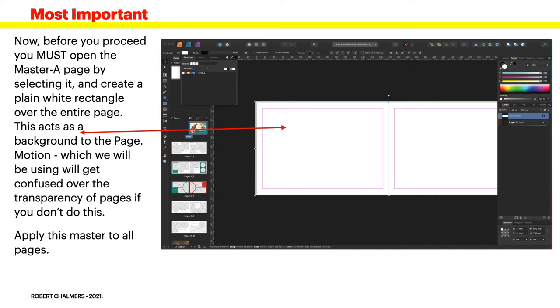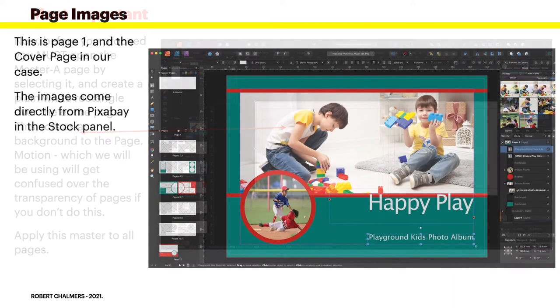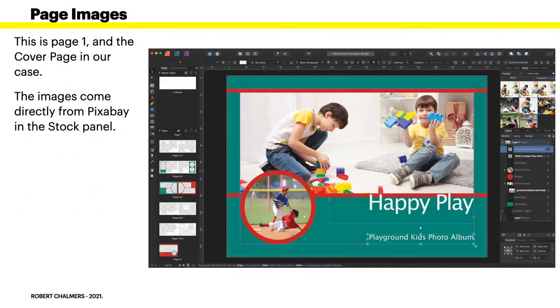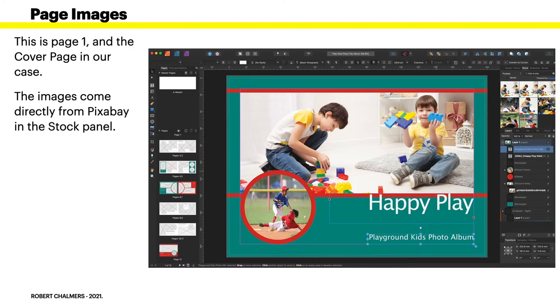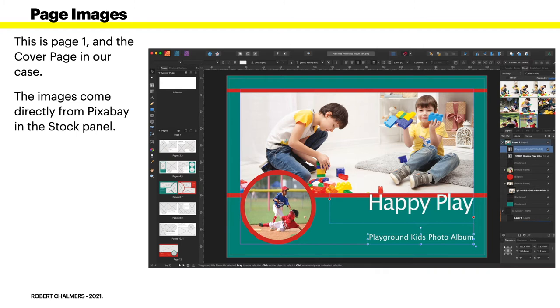Now this is page one and the cover page in our case. The images come directly from Pixabay in the stock panel of Publisher, so you can use those pictures, you can use your own pictures. I would recommend you don't go to a great deal of trouble locating suitable images - just pop in something from the stock panel there until you get the whole thing working, then you can do your own great flip book.